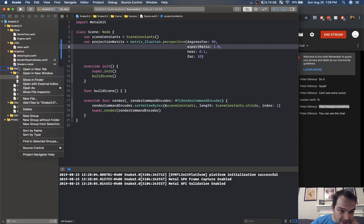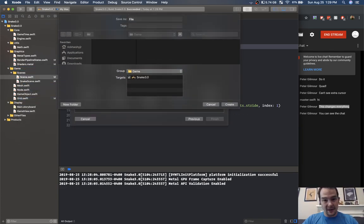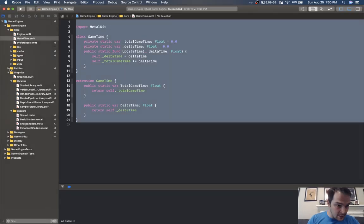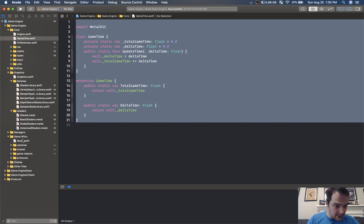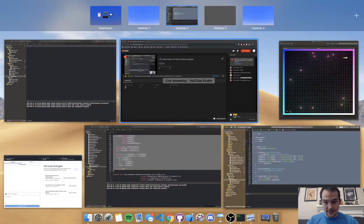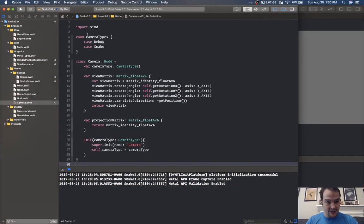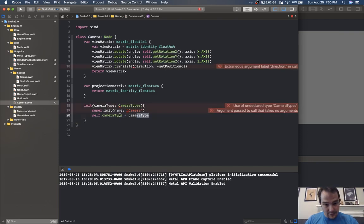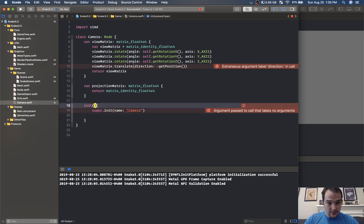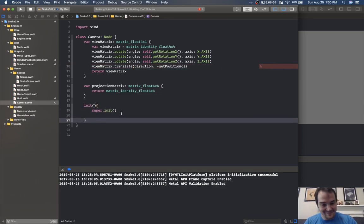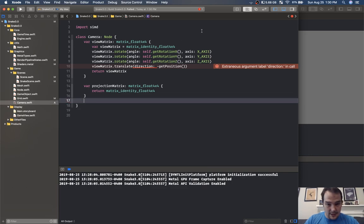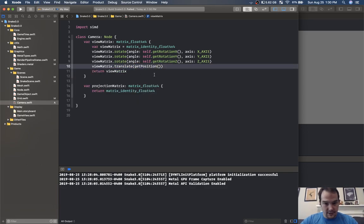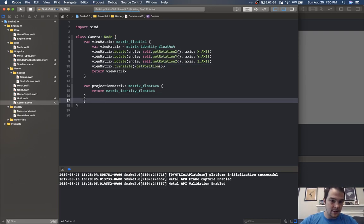Let's create a camera. In game I'll create a new Swift file called camera and steal some camera stuff from my other games. Here we have camera entities — let's do camera right there and copy that. We don't need camera types or anything like that, just a main camera. We have our projection matrix, we don't need camera type — dot translate, get position but the negative of it, and now I have a camera.